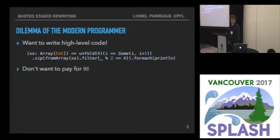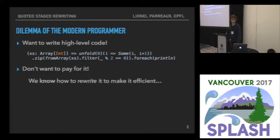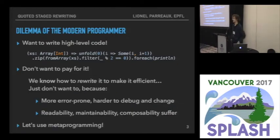The problem is that we don't want to pay for it, because usually these abstractions incur some non-negligible overhead, and we would like to get rid of it. We know how we would rewrite that code manually into low-level code using for loops and variables, but we just don't want to, because it's too low-level, too error-prone, hard to evolve, and hard to compose.